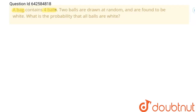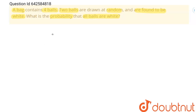Hello students. The question is: a bag contains four balls. Two balls are drawn at random and are found to be white. What is the probability that all balls are white? Let's solve this problem. I am going to consider three cases.